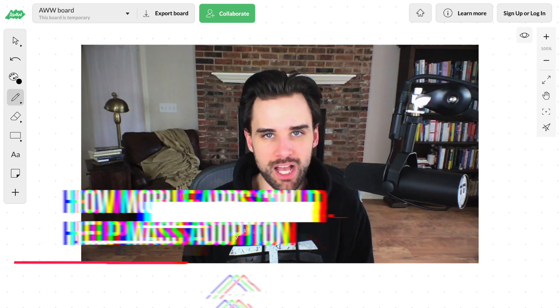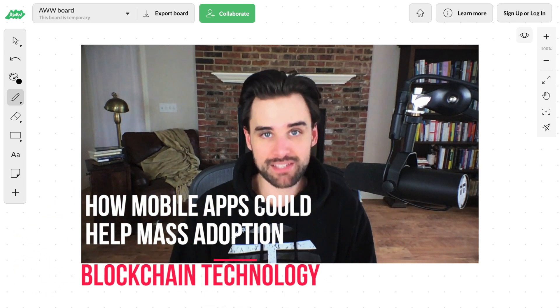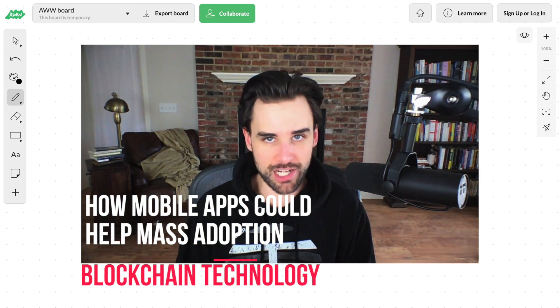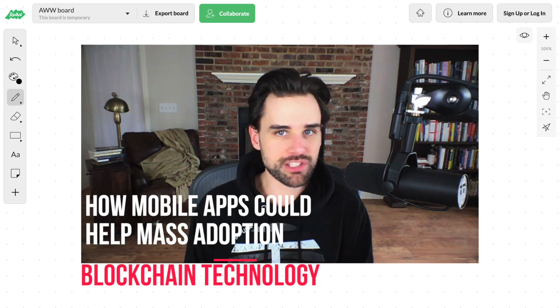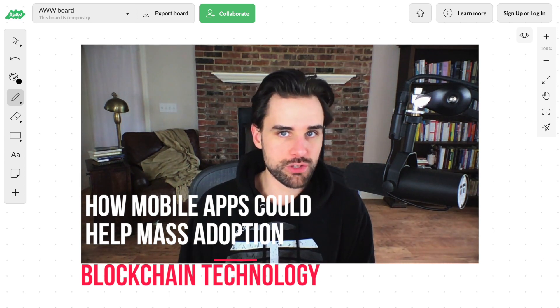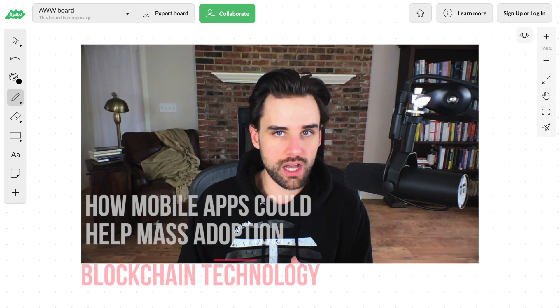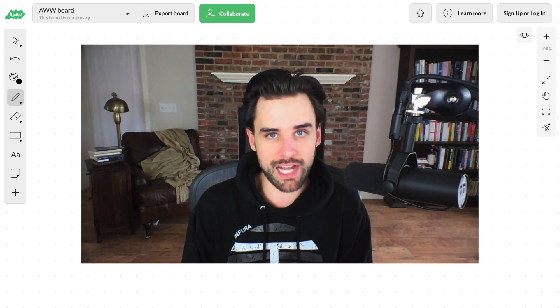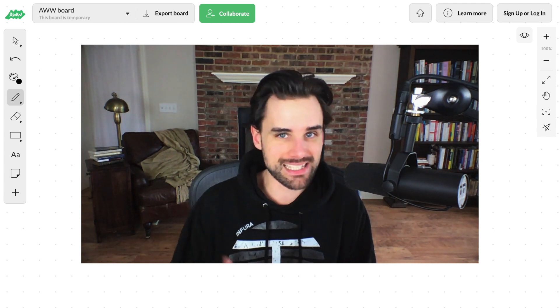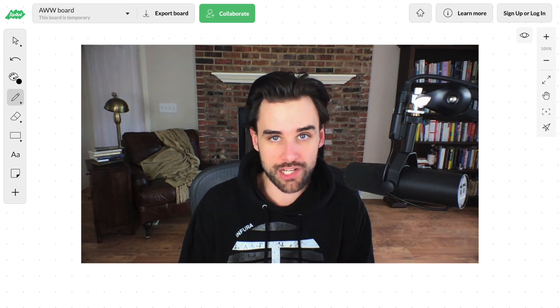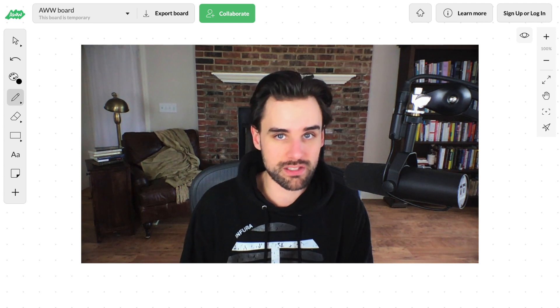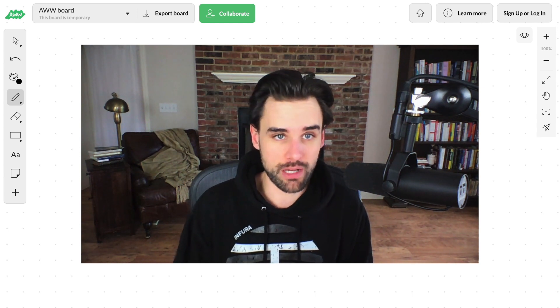In this video, I'm going to talk about how mobile apps could help mass adoption of blockchain technology. I'm going to tell you why I think that, and then also show you how you could build your own mobile blockchain app, and even some ideas that you could use to start your own blockchain-based business with this strategy.